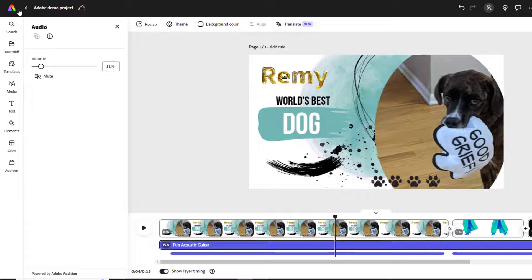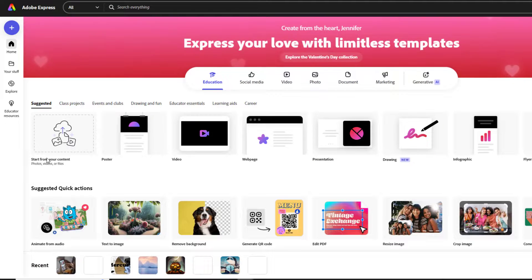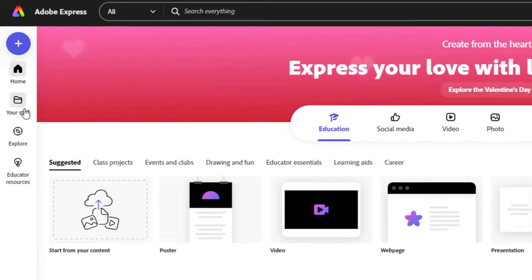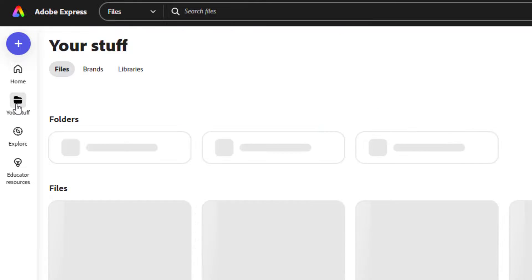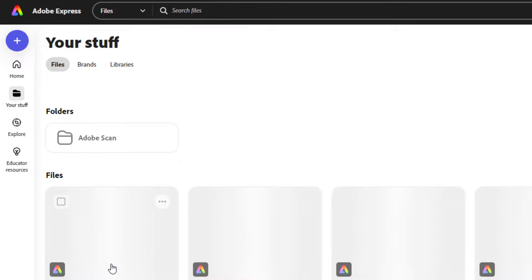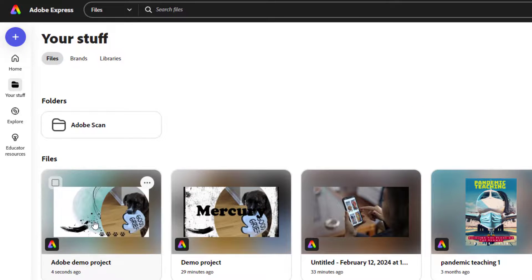Adobe is saving as I go. And when you exit and then sign back in later to Express to continue editing, you'll find your project on the Your Stuff tab where you can open it and continue editing.